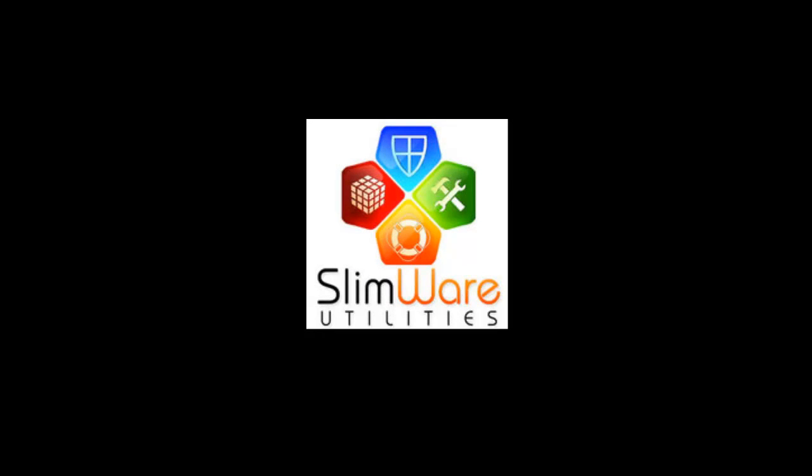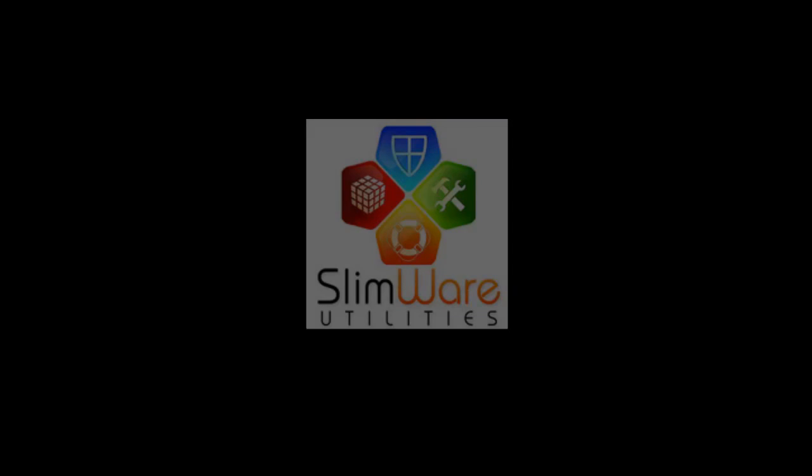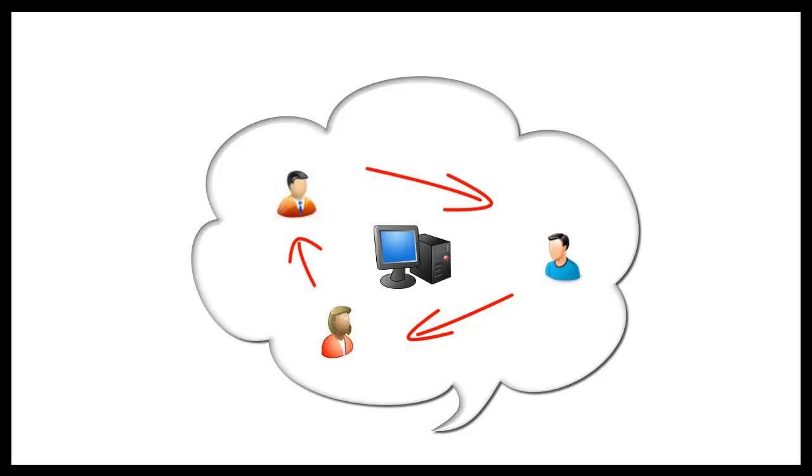Slimware Utilities is the first company to harness the power of social networking for PC optimization and repair. Our community of users share information in real time to help everyone else make better decisions about how to best maintain and update their PC.